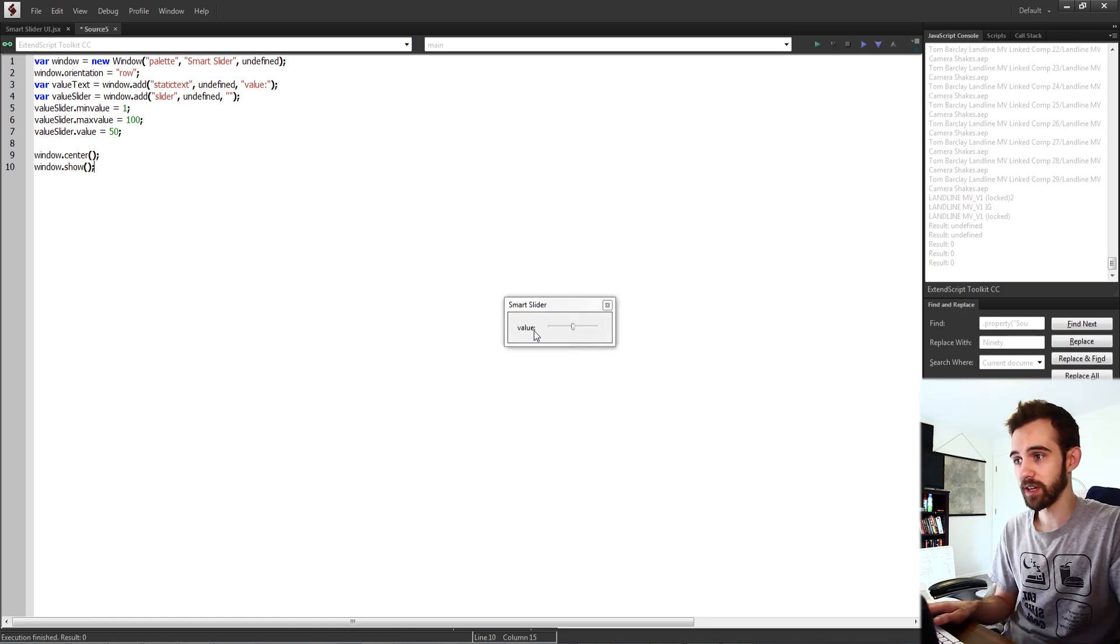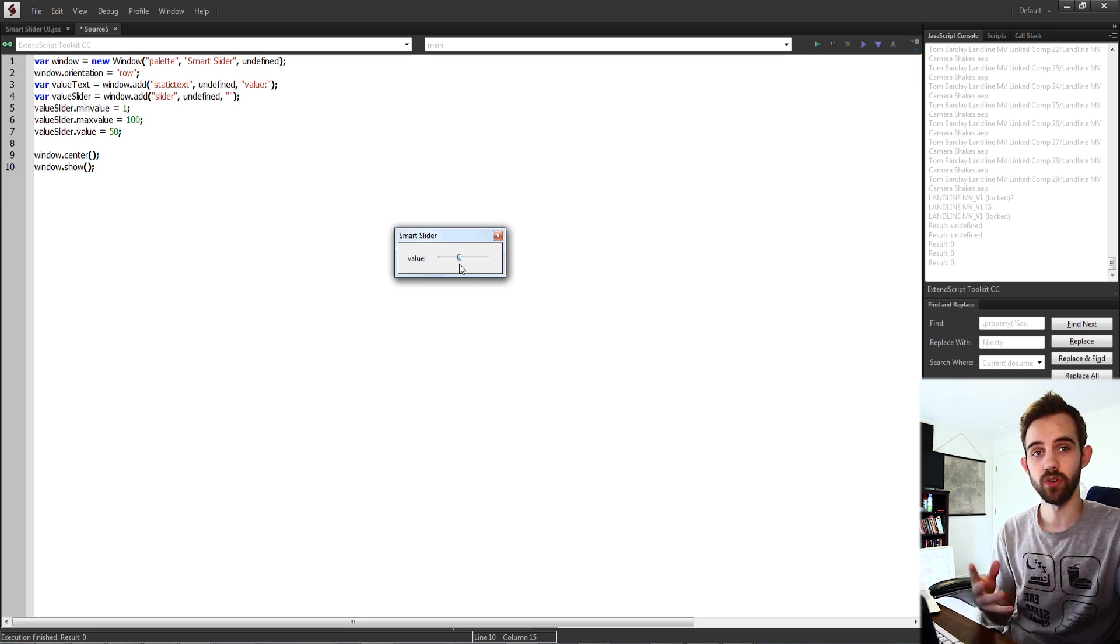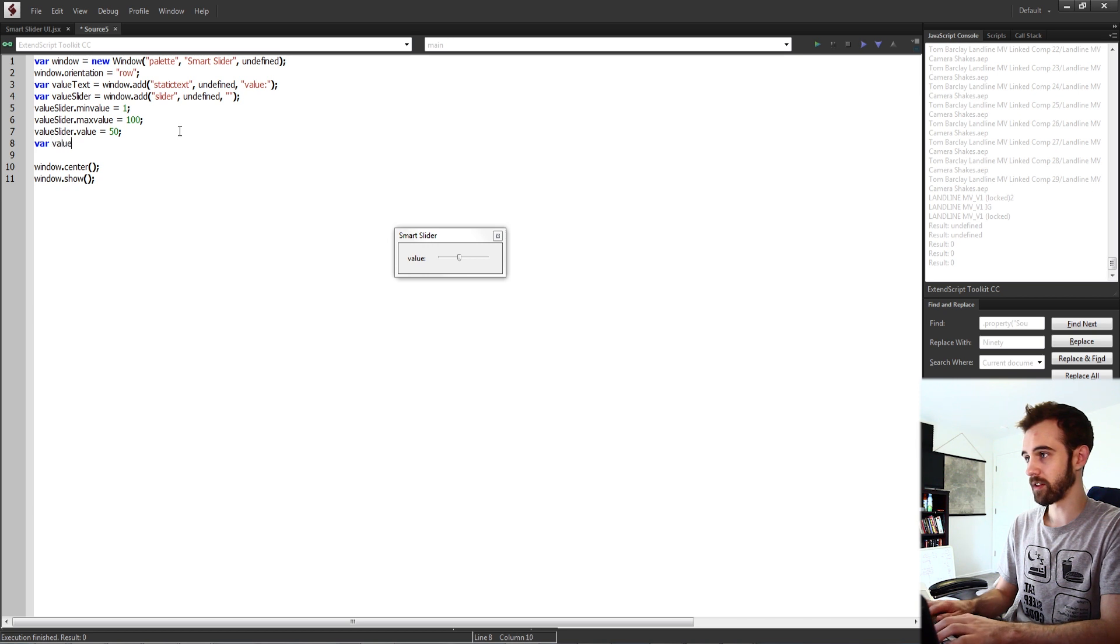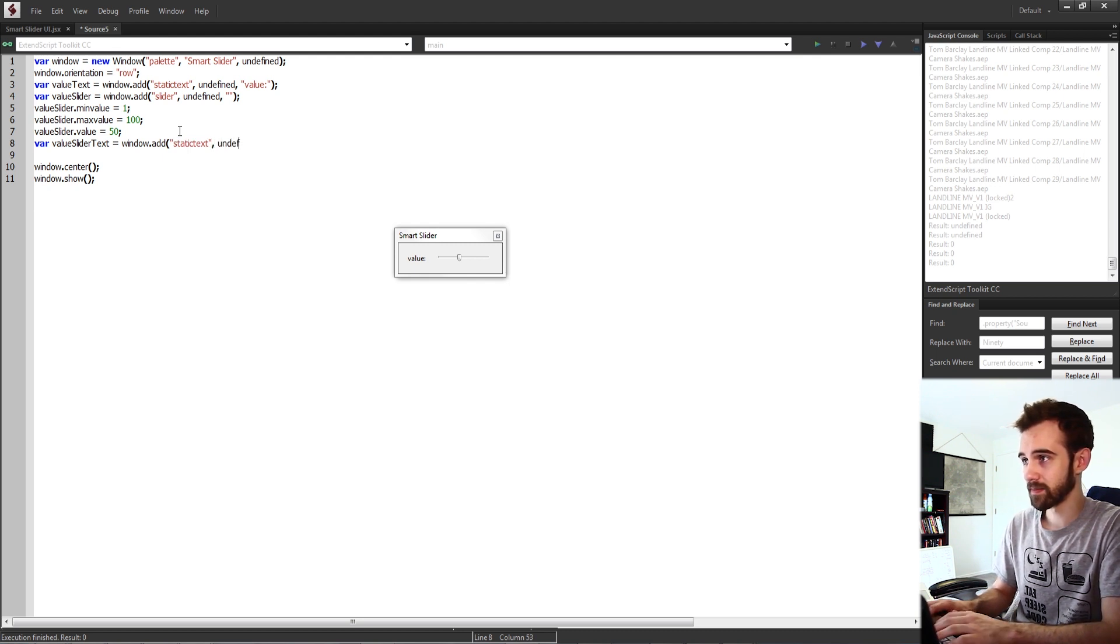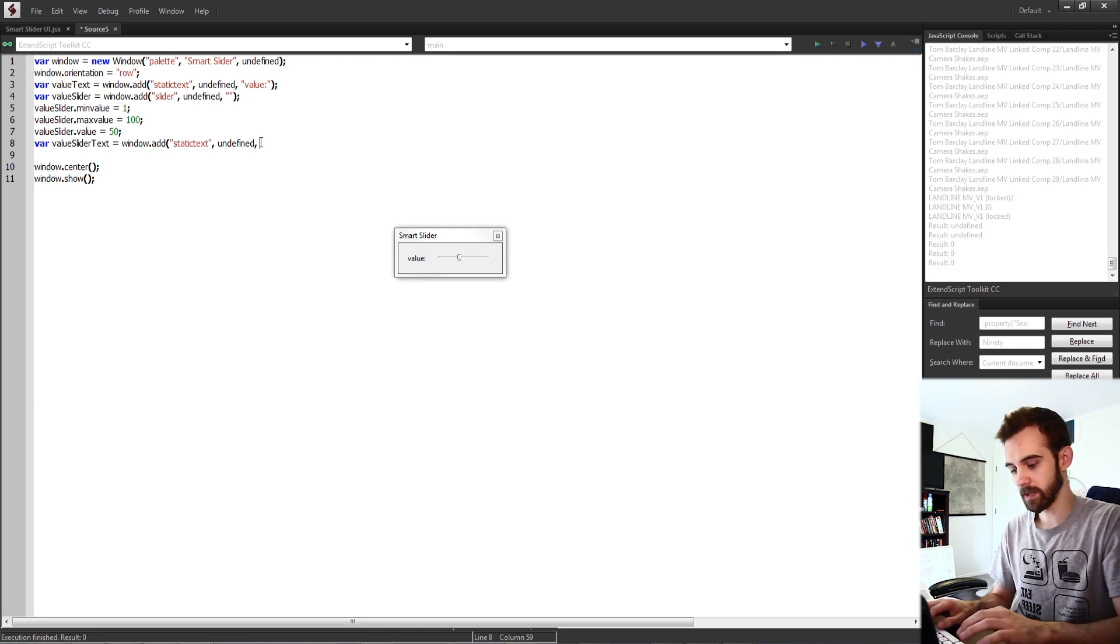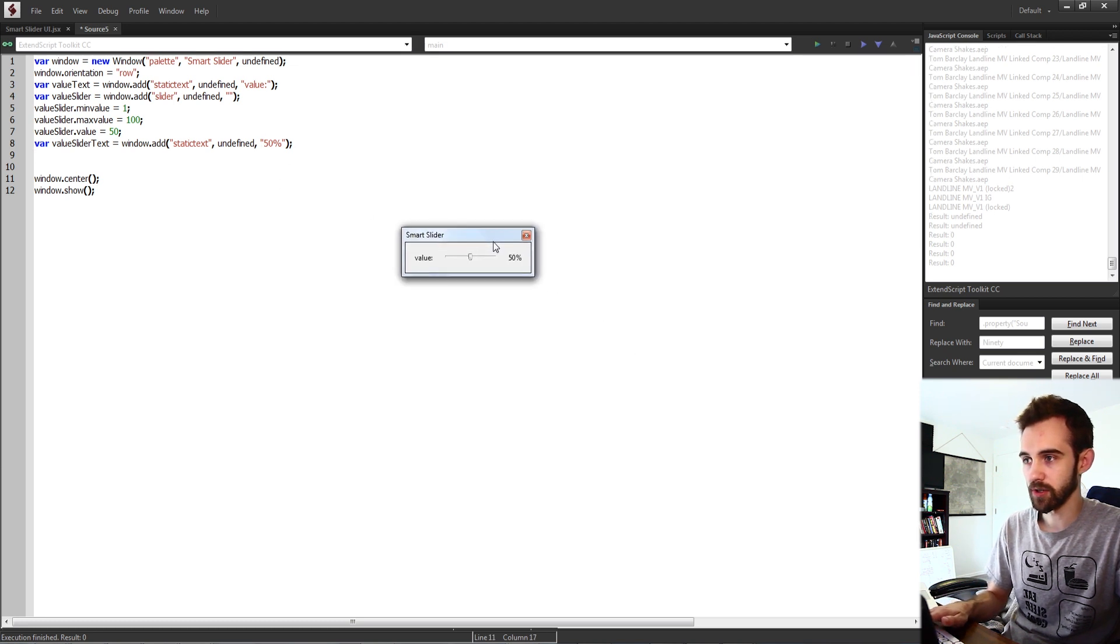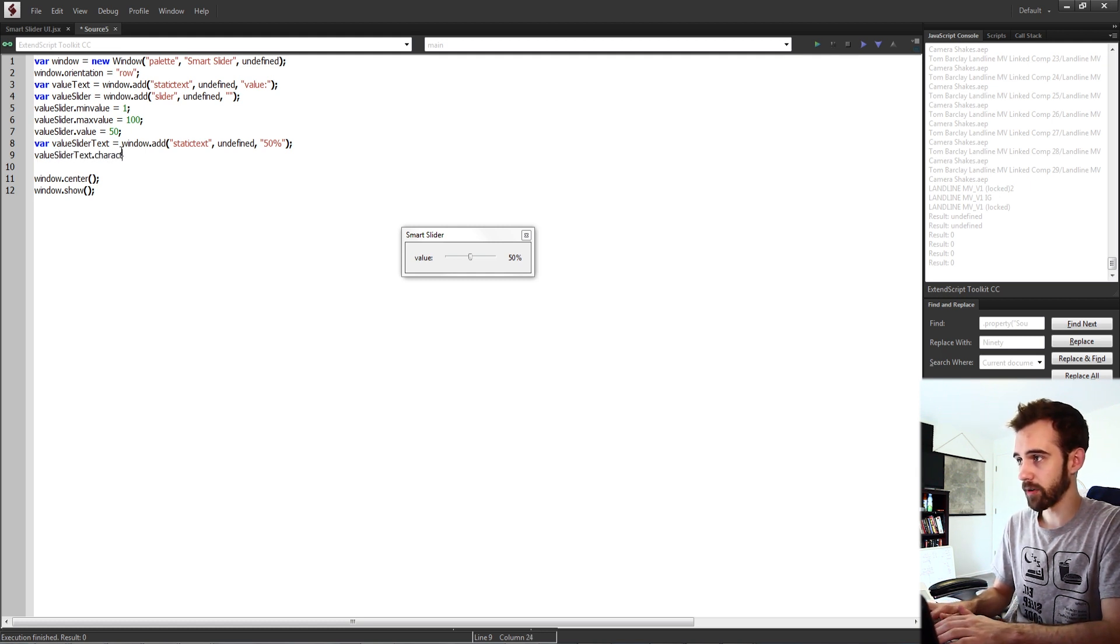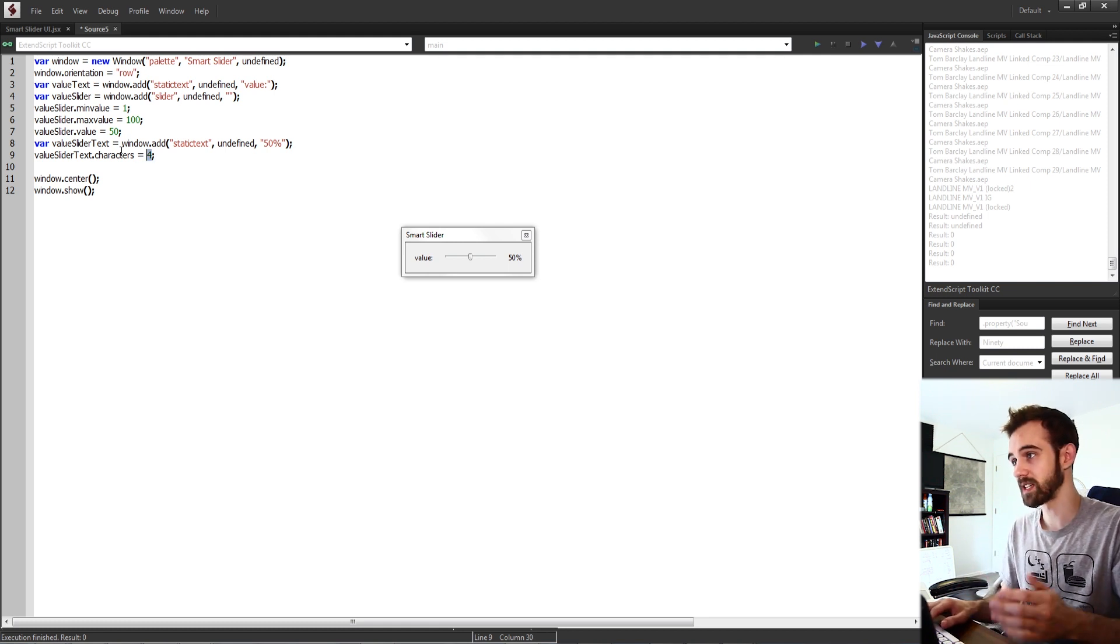So now we're going to have our slider here with our value text and now we need to make some text off to the right here to automatically update when we move our slider. So we'll create one more variable called value slider text, add this to our window. It's going to be some static text with undefined size and since our original value is going to be 50 we're going to set this equal to 50%. And then what I'm also going to do to make sure there's enough room for like a larger number like a hundred, I'm going to make our value slider text.characters and make sure it's comfortable with having four characters which will make it big enough to contain that many.